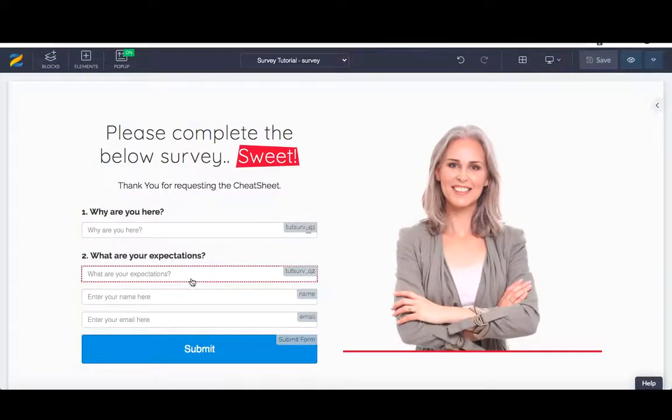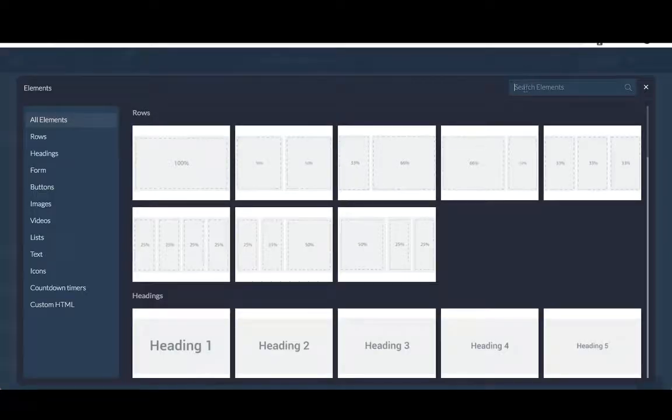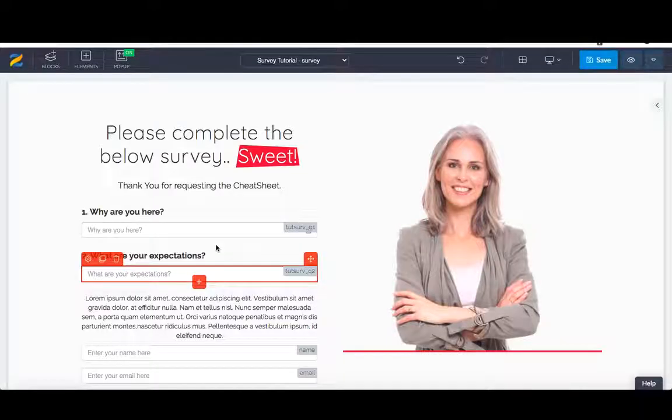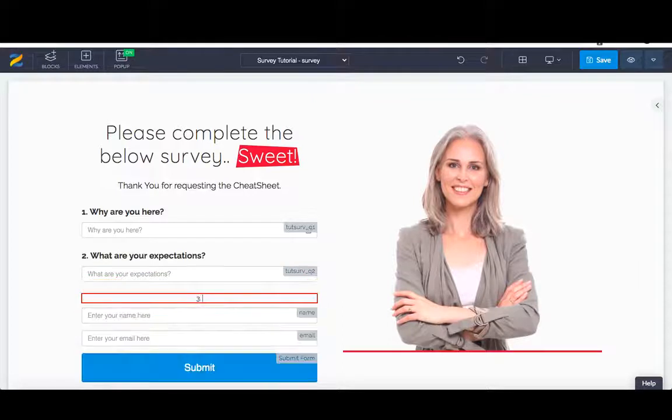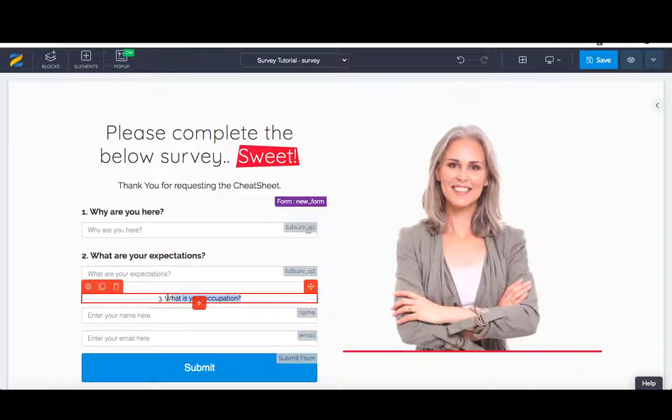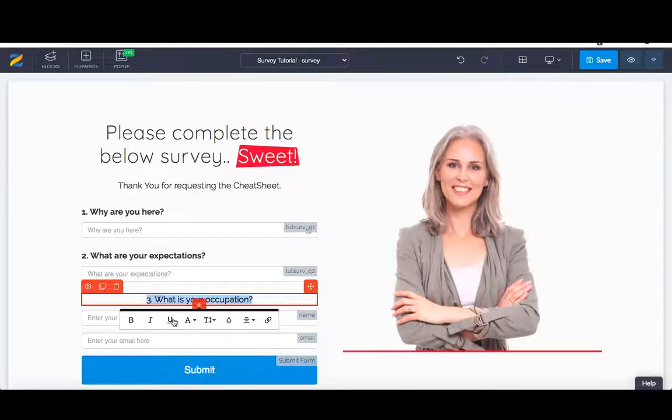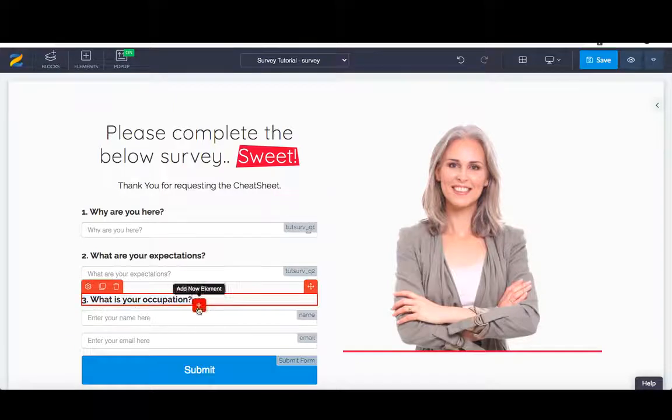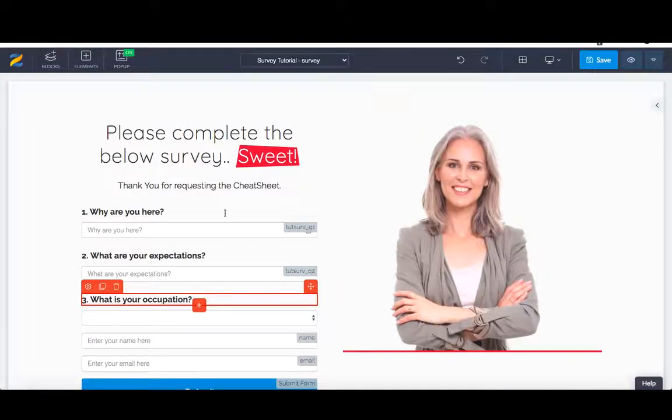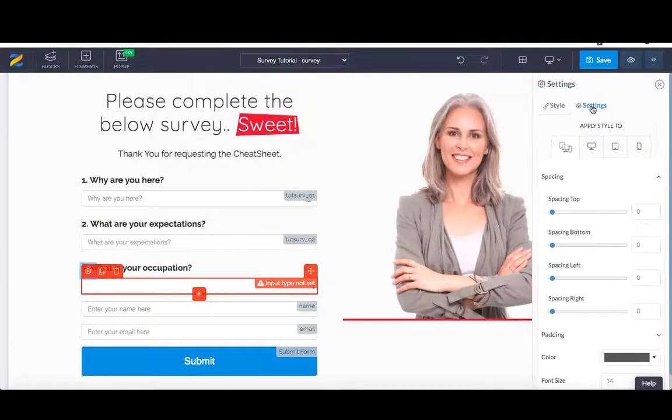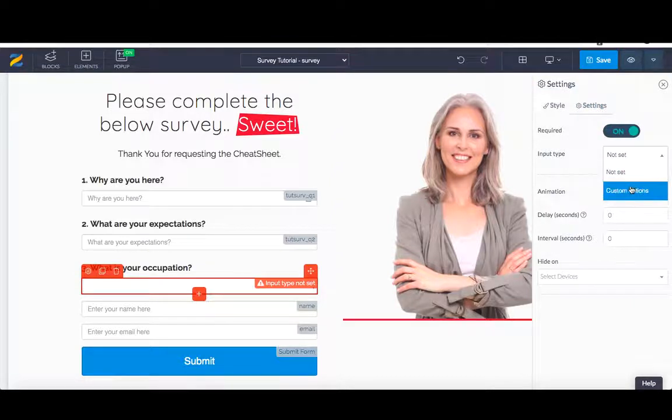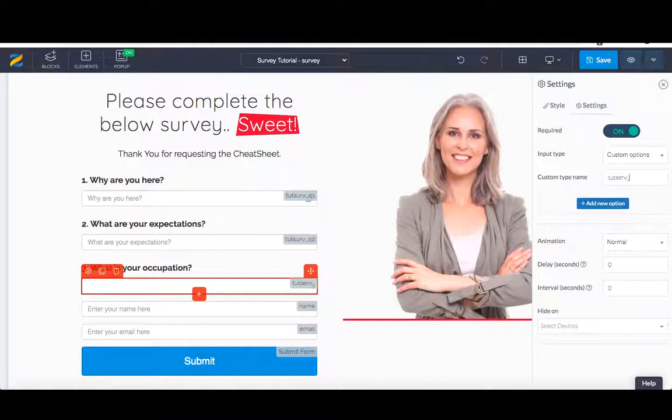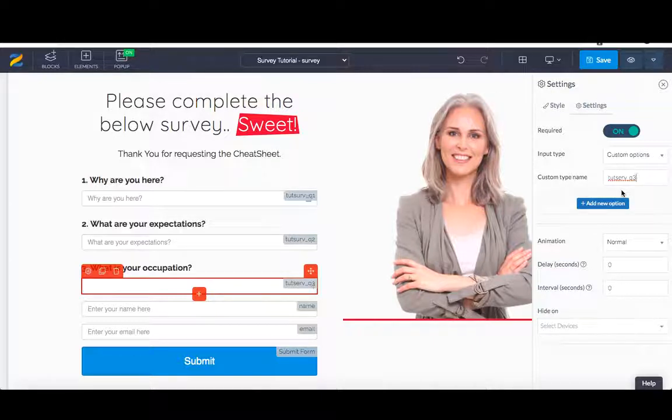Now let's make it a bit more fancier. Add a new element. Let's go text again. Let's go question three: what is your occupation? 18 bold, left align. Now, again, adding a new element, search elements, and let's go for a drop down. Press on the drop down button here. You'll see input type not set. Settings. It is required. The input type again is custom. And the name is tut serve underscore Q3. Perfect. What is your occupation? This is going to require a drop down. I've added in the drop down box. Now we need to add new options.